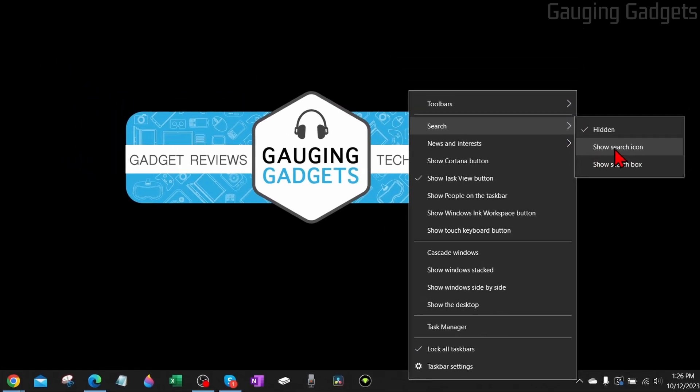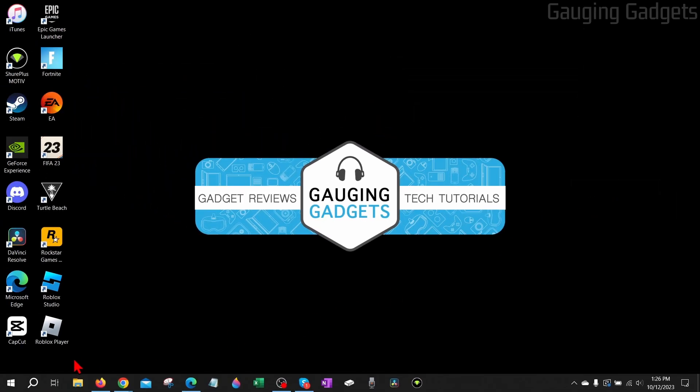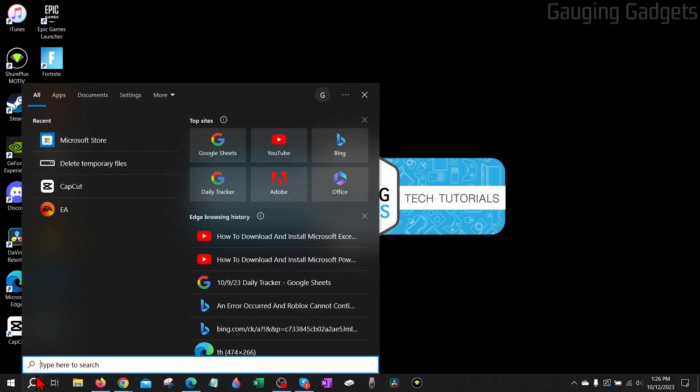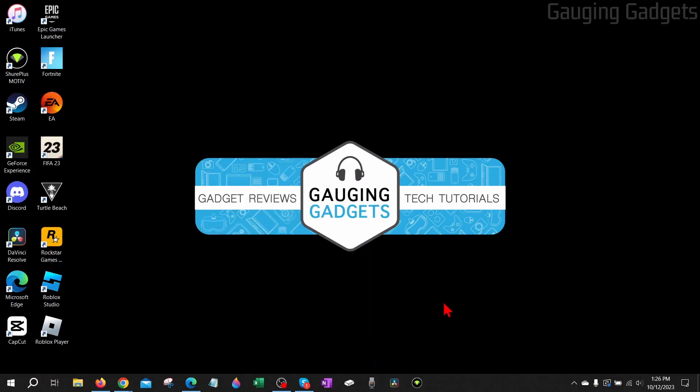Let me select search icon. And as you can see, with that, I can select it and then all we need to do is type my search there. So you have some different options there to add or remove the search box in your Windows 10 taskbar.